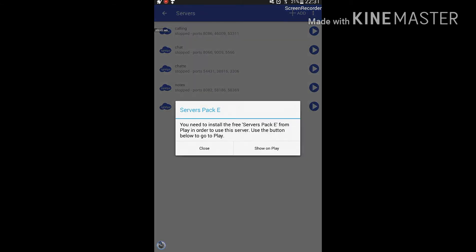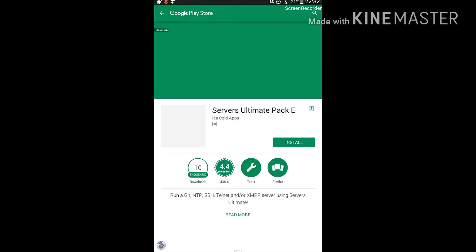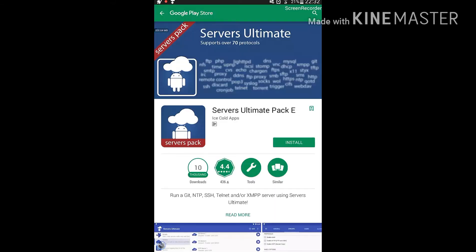For example, if I click XM1 it requires pack E. You can download service packs from the Play Store — just click Show on Play and it shows up. You can download packs A, B, C, D, and E from the Play Store like that.